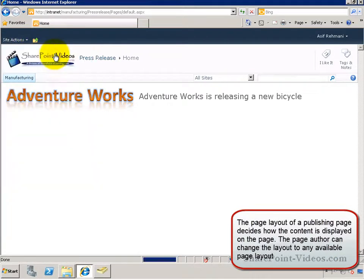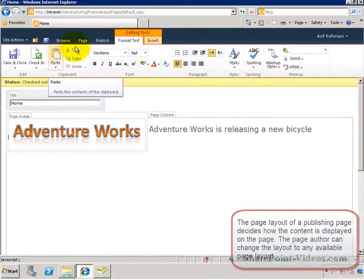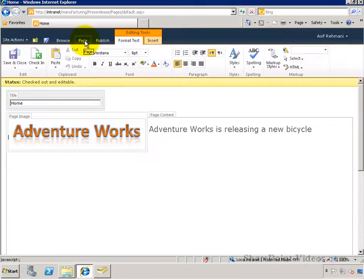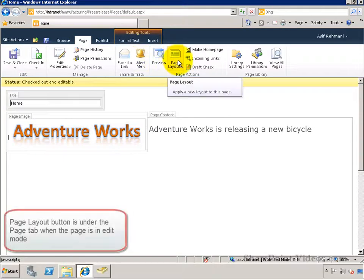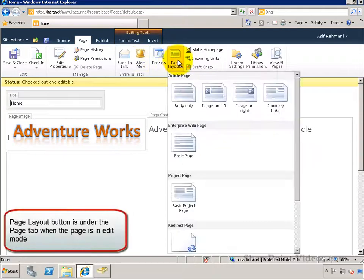but you can decide to choose a different page layout by going to Editing Mode, then the Page Tab, and then you'll find the Page Layout button right there.